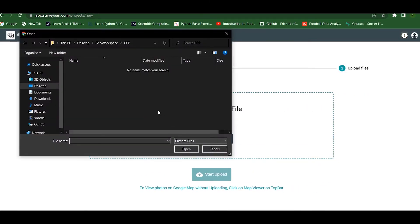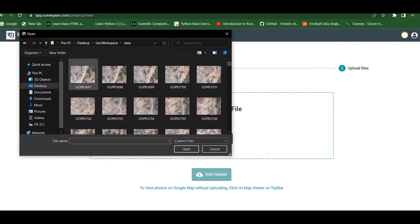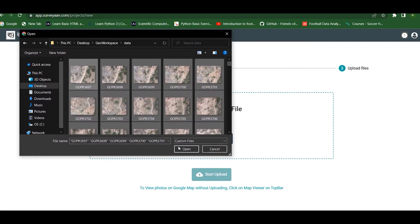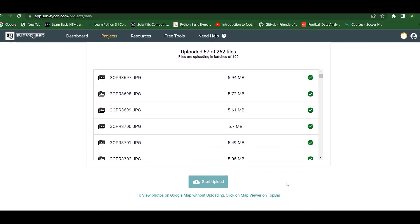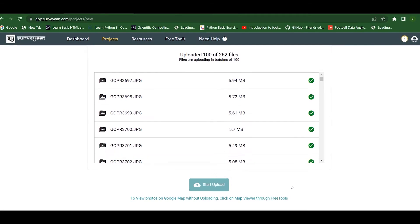Here we have to upload the images. We browse the file, select all the images, and click Open to start uploading. The images are uploaded in batches of one hundred. The first batch is finished and now the second batch has started uploading.